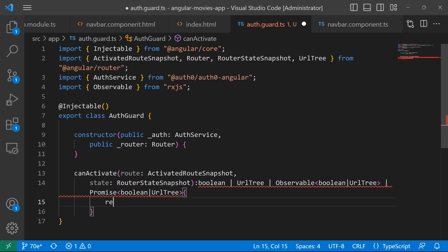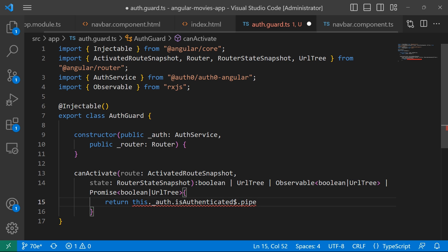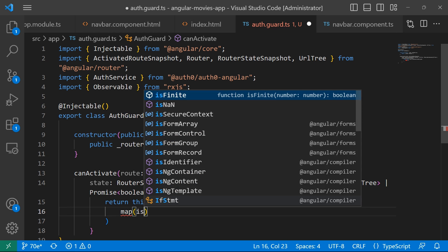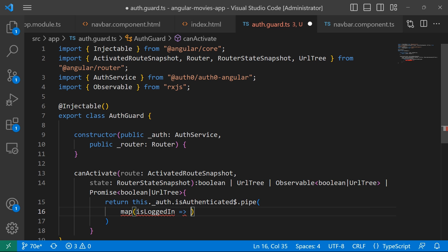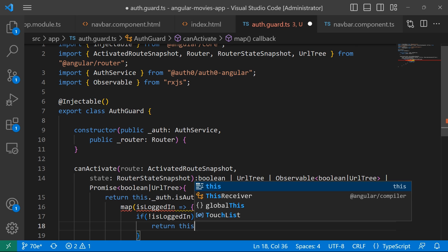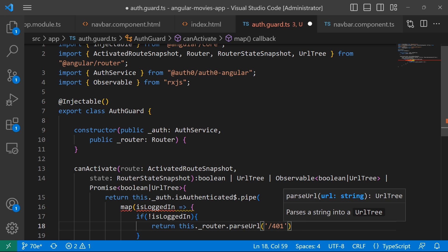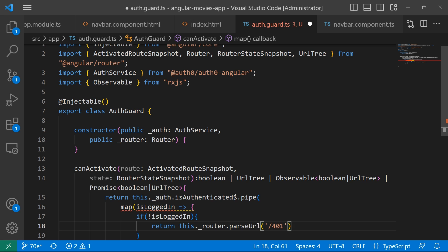Inside the method we are going to return this._auth's isAuthenticated observable. Then by using the pipe method, we are going to use the map operator — if the user is logged in, great; if it's not true, meaning the user is not logged in, we want to redirect them using this.router.parseUrl to the '/401' page. If the URL is guarded and they are not authenticated, we redirect to 401; otherwise we return true.